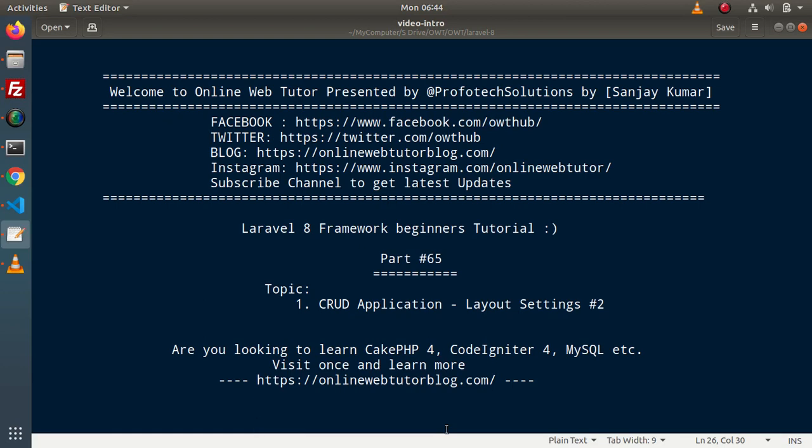Hello guys, welcome to Online Web Tutor. I am Sanjay. We are learning the Laravel 8 framework tutorial. This is part number 65. Inside this video, we will continue our CRUD application and we will create the layout of the add device page.